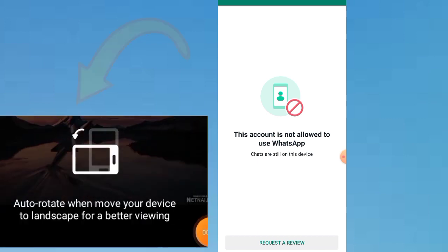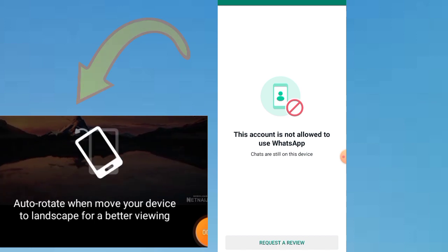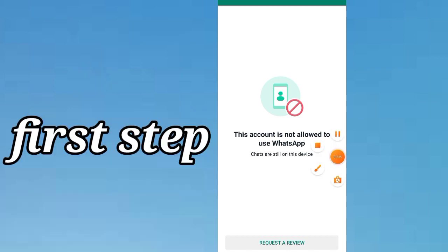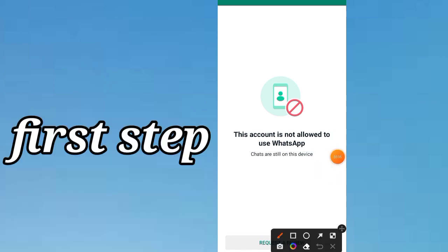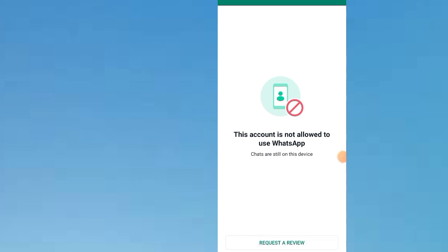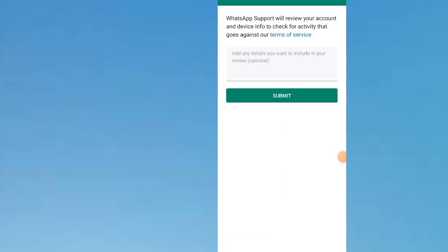The first step is to click on 'Request a Review.' Now follow the steps. After clicking on Request Review, they will send you a code to your phone number that you want to log in to WhatsApp.